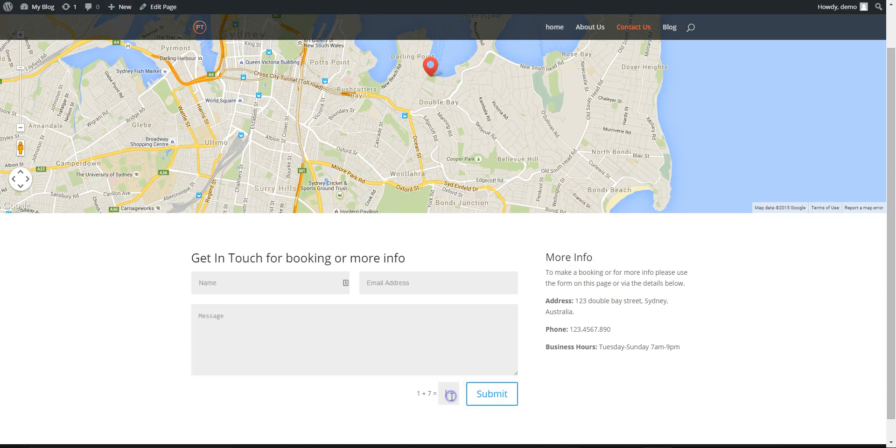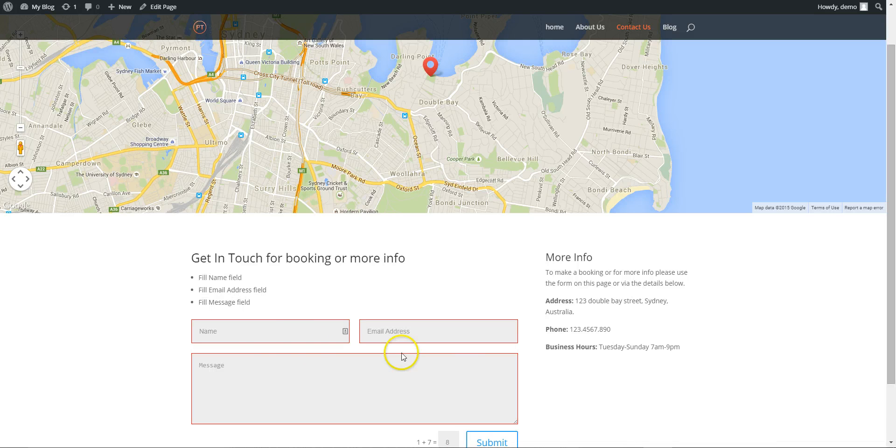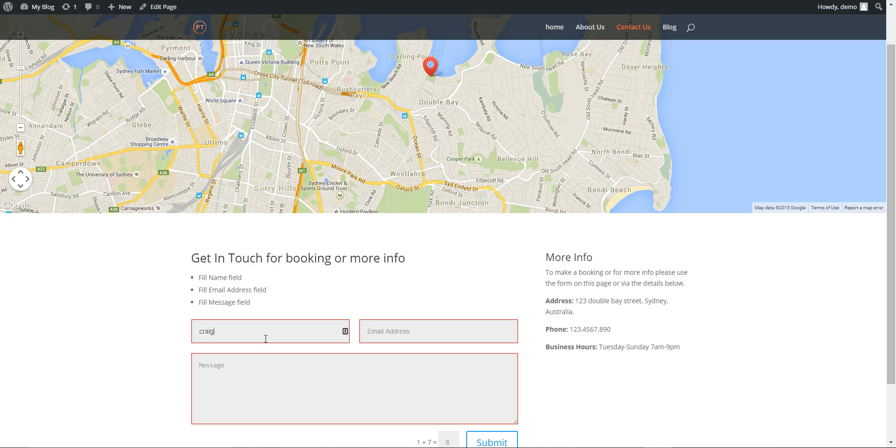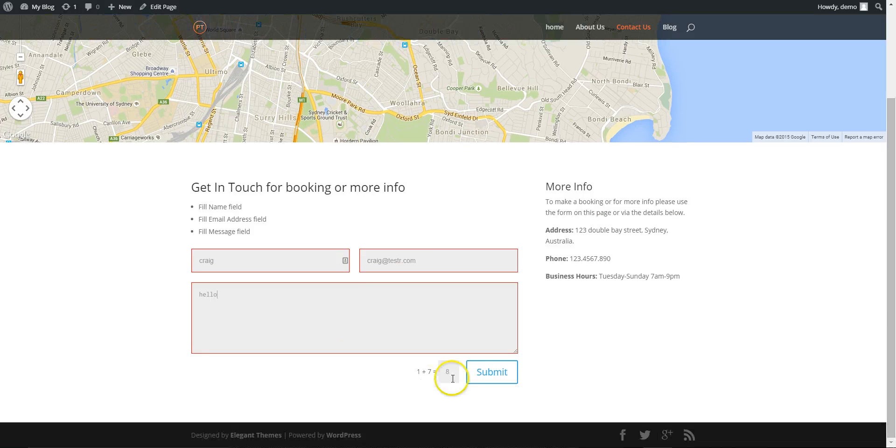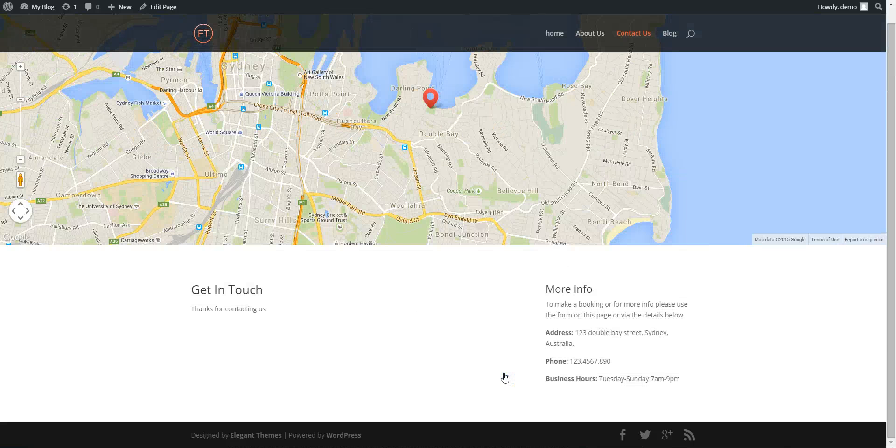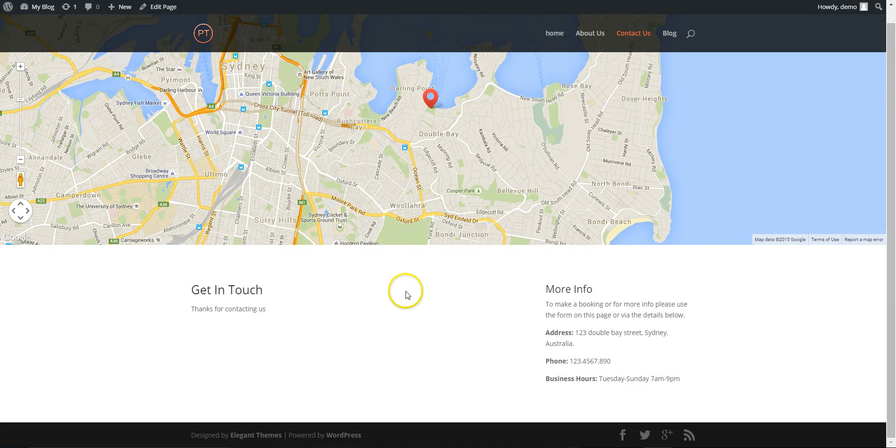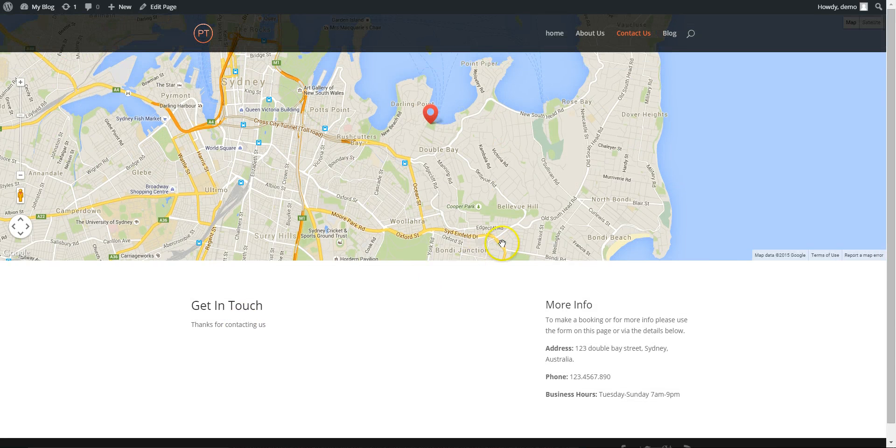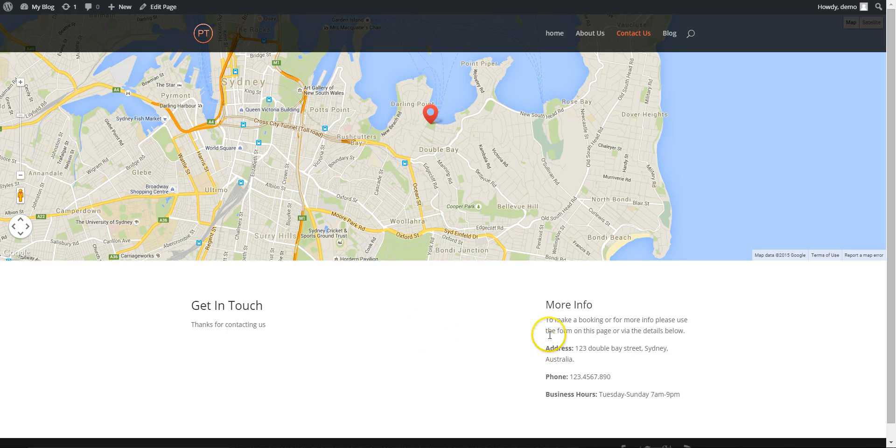Here's the capture. So you have to answer 1 plus 7. Submit. Craig. Thanks for contacting us. OK. And that's the contact page.